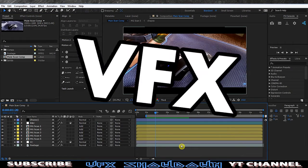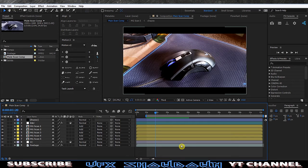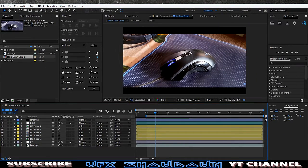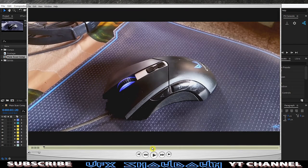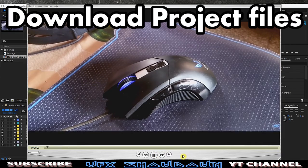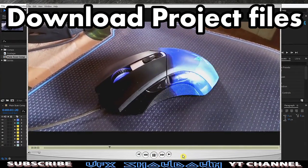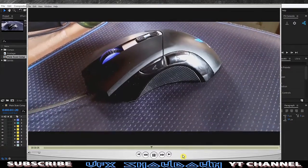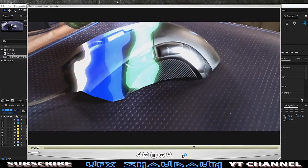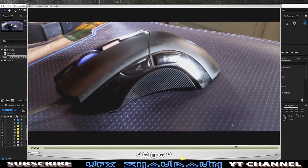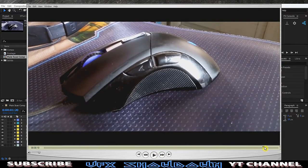Hey, what's going on guys, welcome back to the Wave Effect Showdown and welcome back to another After Effects tutorial. This is going to be a quick tutorial to show you how to create the scan effect in live action footage. As you can see, this is basically the motion graphics scan — very simple to do, but the challenge is the camera is moving.